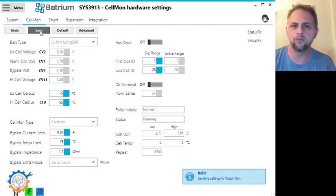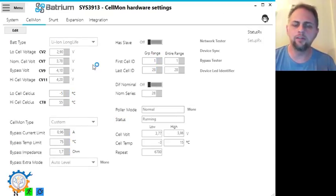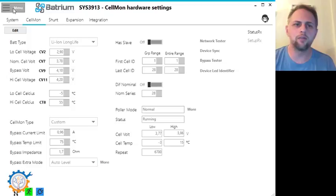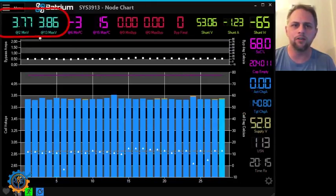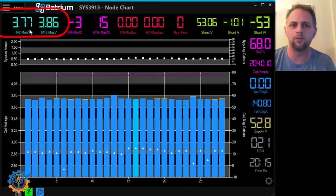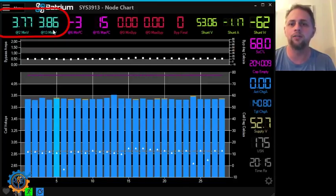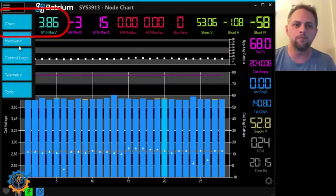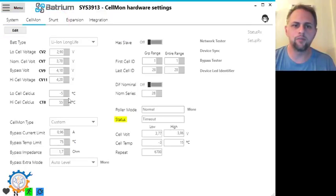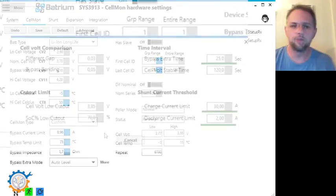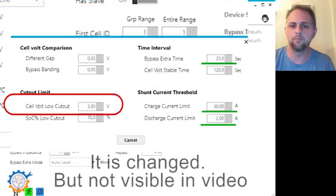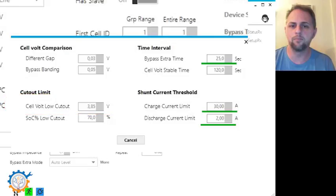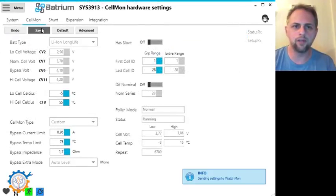Okay. Don't forget to save. So basically we need to check a couple of more things. So go back to the chart and we can currently see that the lowest voltage of the system is 3.77 volt and the highest is 3.86. Menu, hardware, cellmon, edit. And we can see here that the lowest needs to be higher than 3.8 volt. So let's change that to 3.7 volt to get this going. And you press ok and you press save.